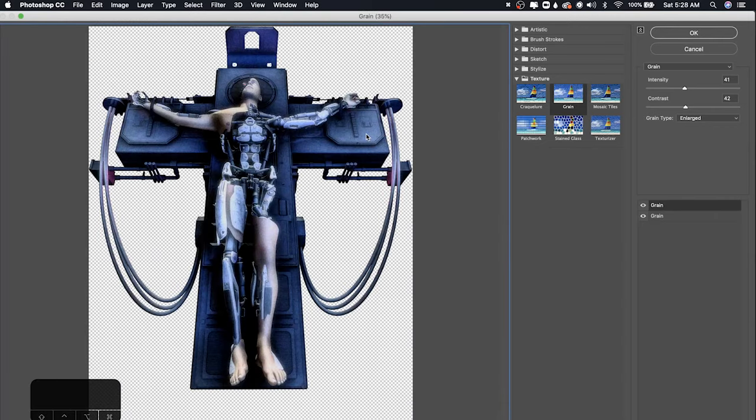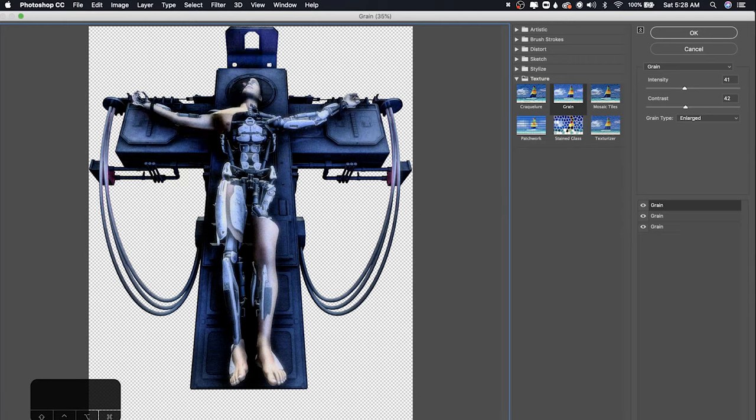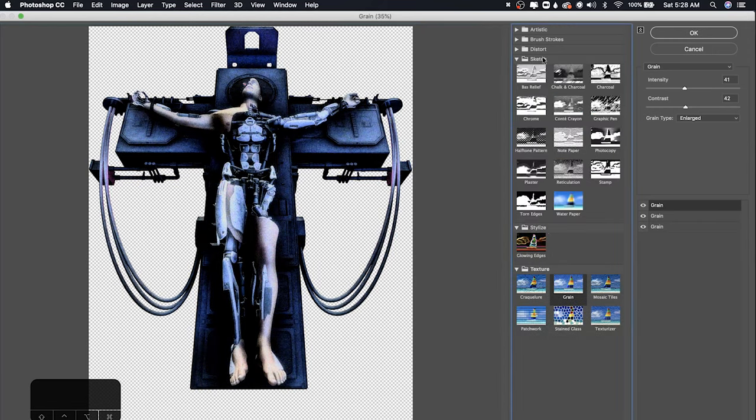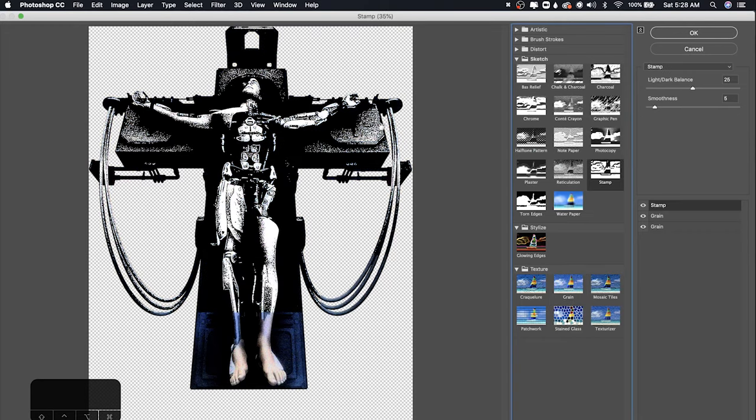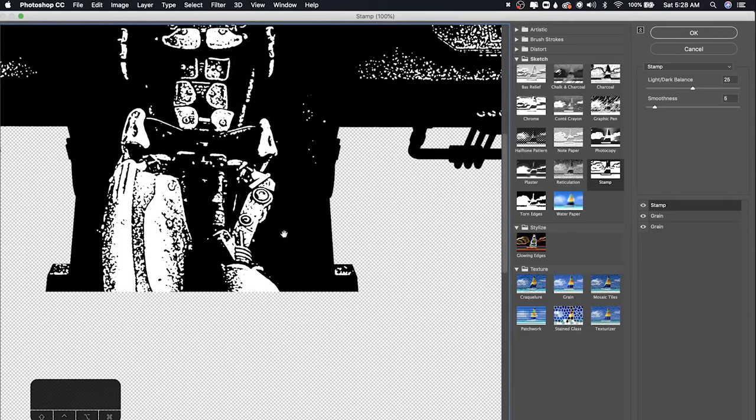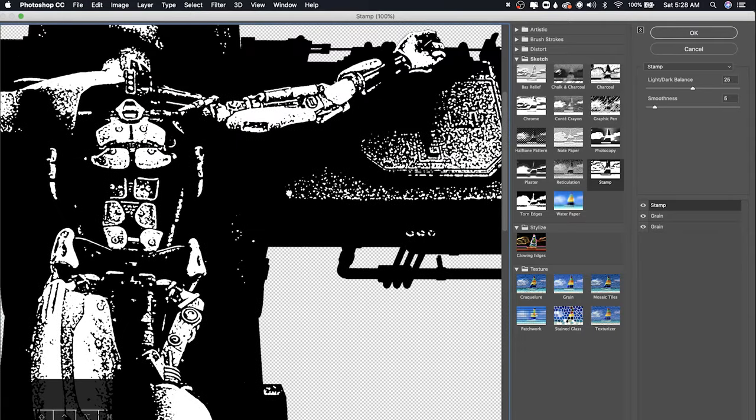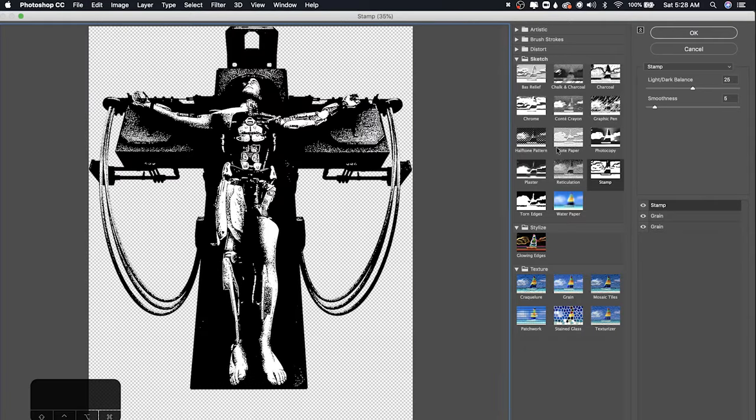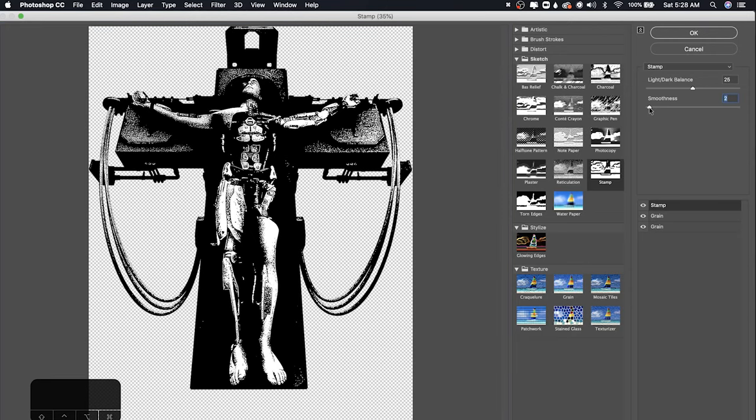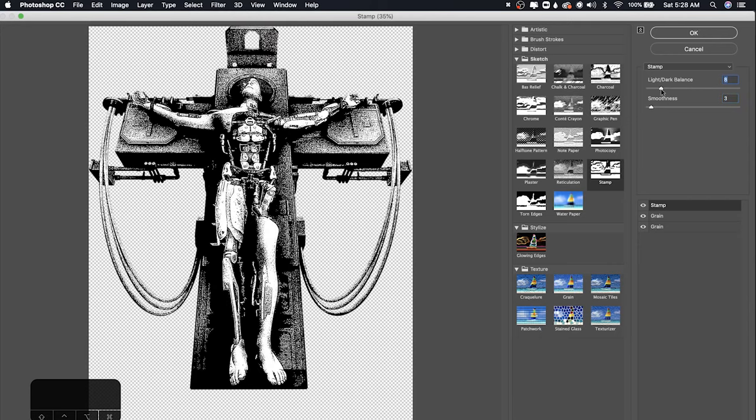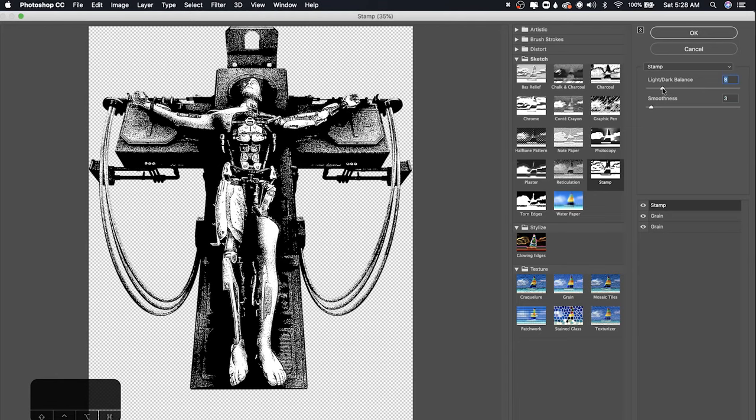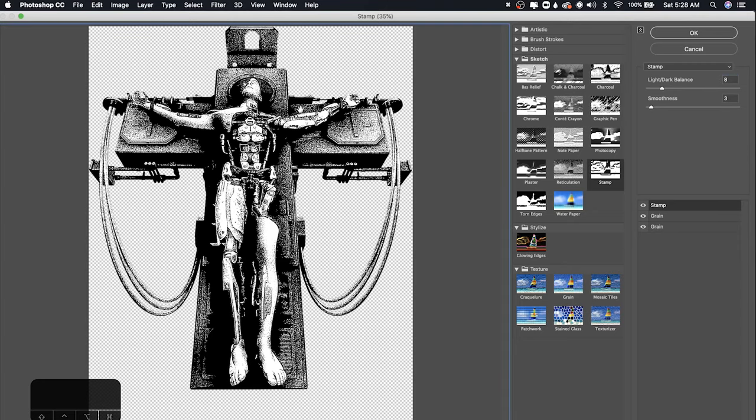So after you've done that, go ahead to clicking this new effect layer again. And on this top one, instead of using grain, we're going to go to Sketch and Stamp. So you already see we have all these gritty, nice, textured, noisy details in here, which is really what we're after. And you can play around with these values. If you want gritty grain, I recommend keeping the smoothness pretty low, anywhere from 2 to 10. I'm going to go with 3-ish. And then the light/dark balance is pretty obvious. Pretty much controls the brightness of your image. So I'm going to use this one. These settings look pretty cool.